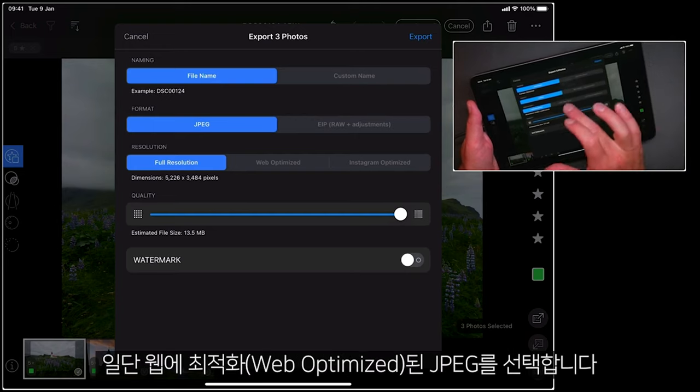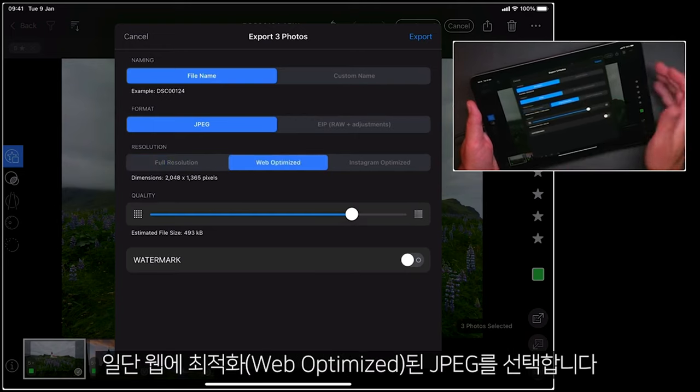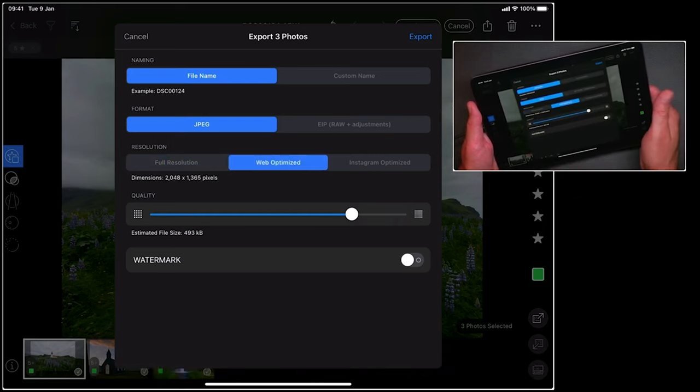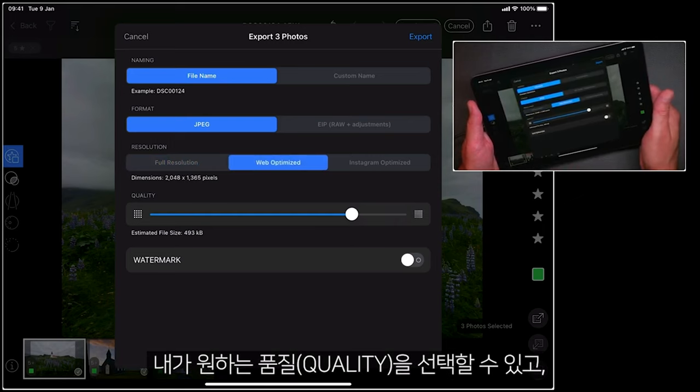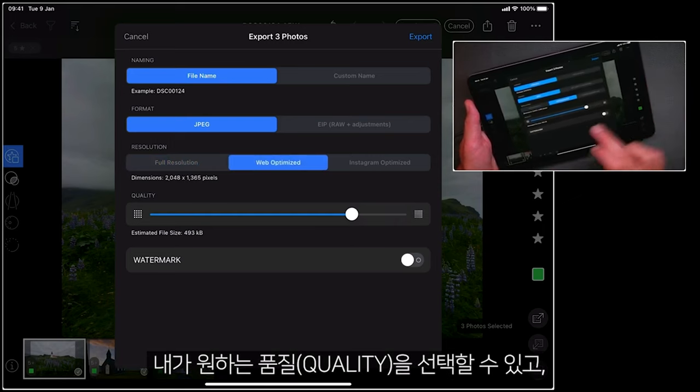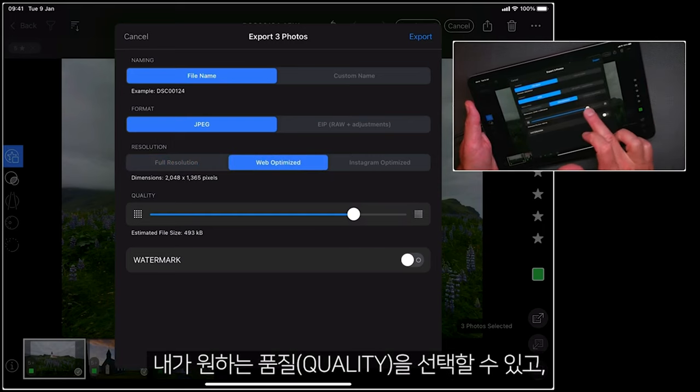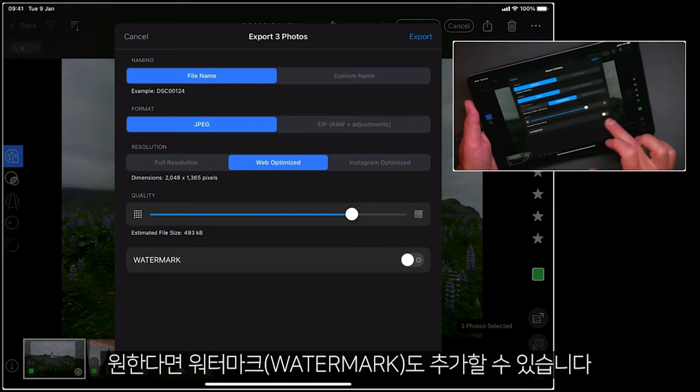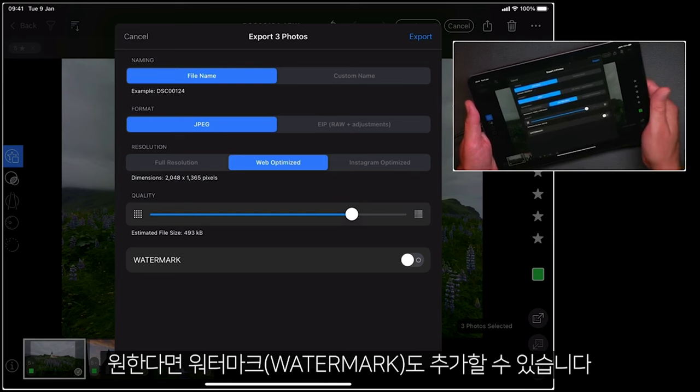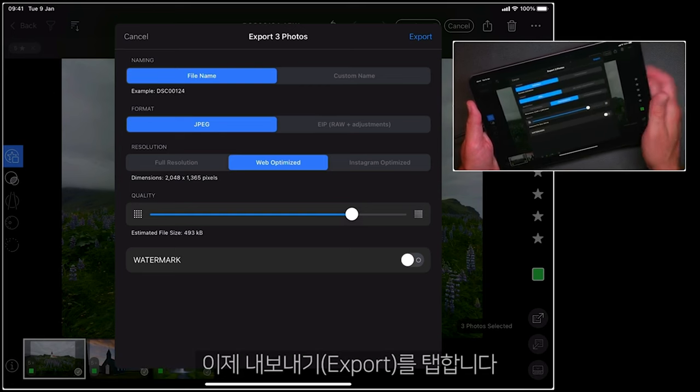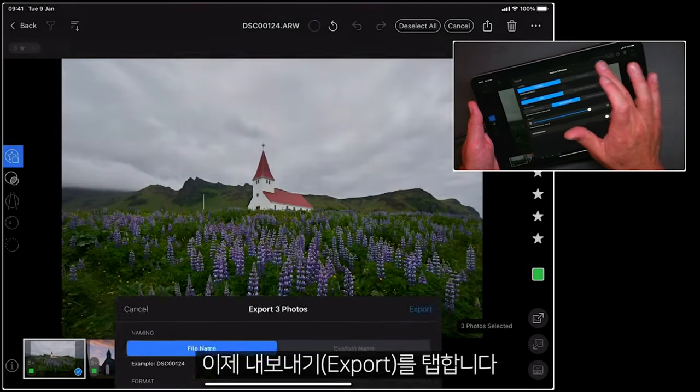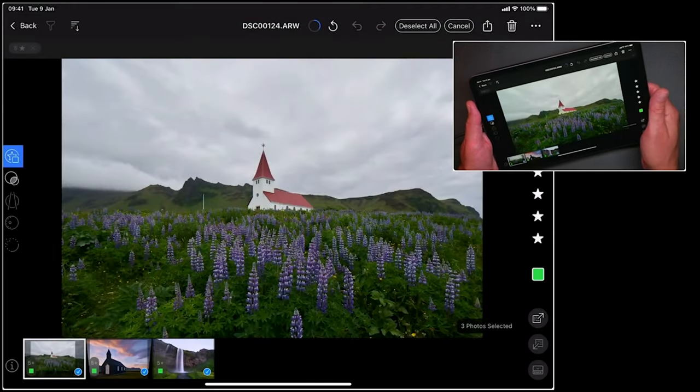So let's do a JPEG, which is web optimized. I can adjust the quality if I wish, and I can also add a watermark if I want to as well. So let's go ahead and tap export.